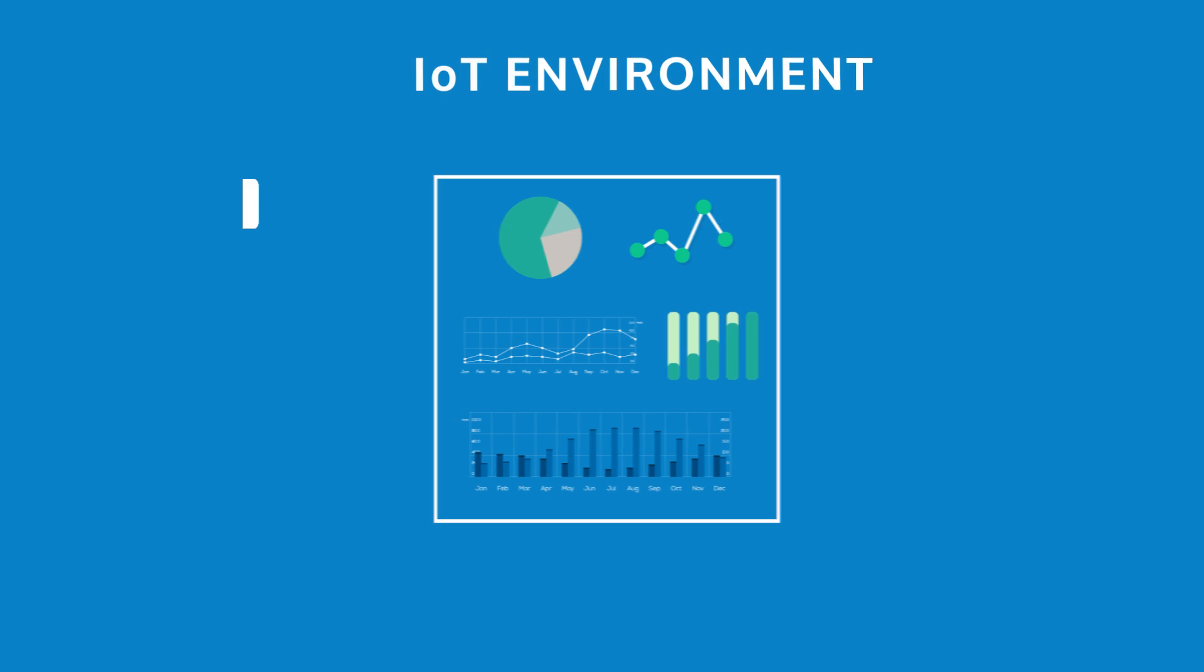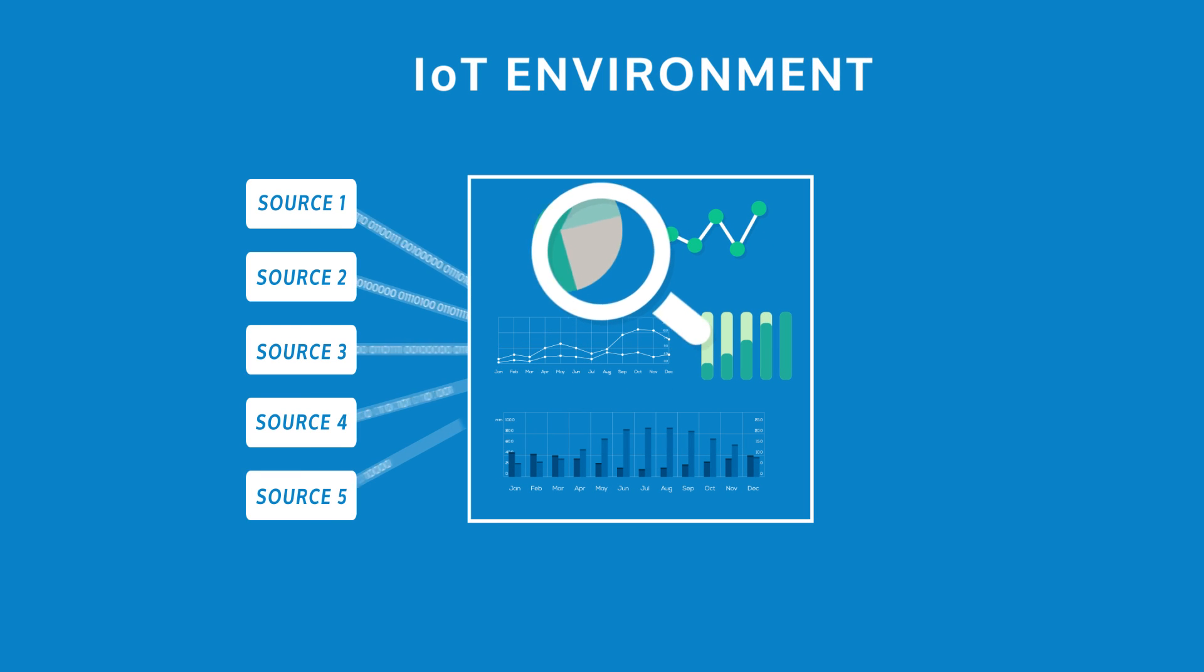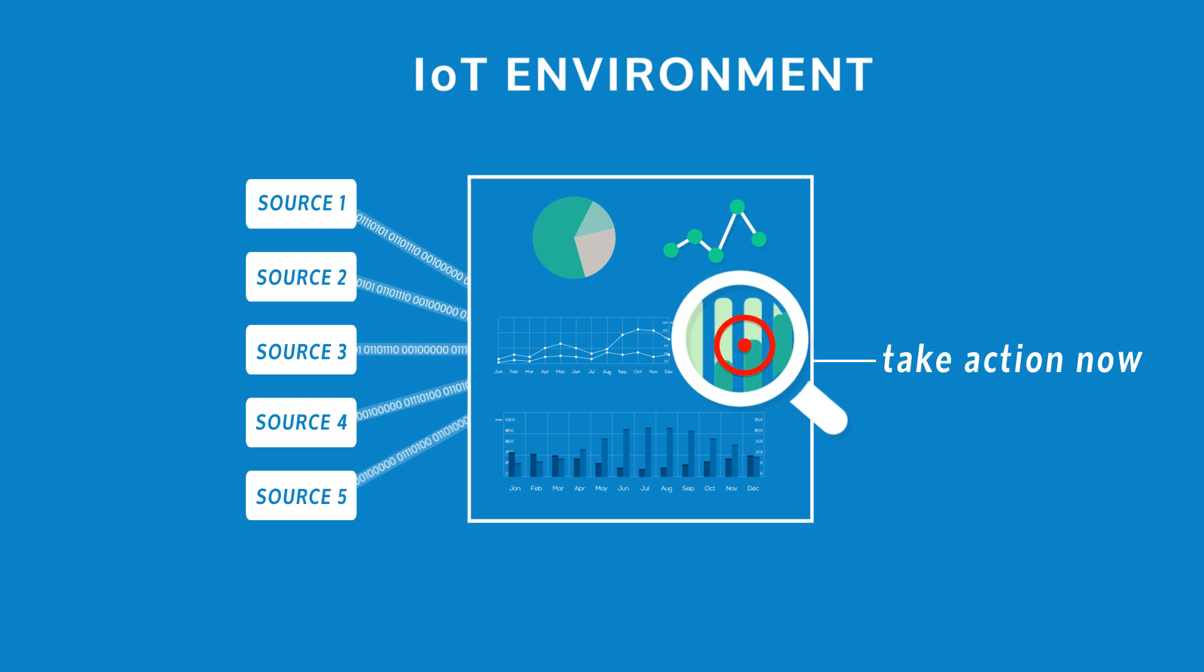But the real challenge for Internet of Things environments is how to analyze the large volume of information from all sources and take action in real time.